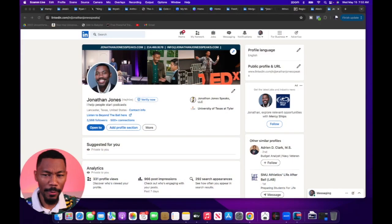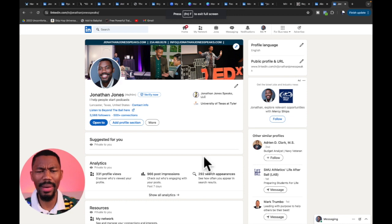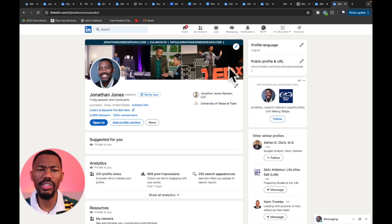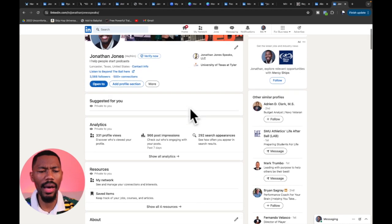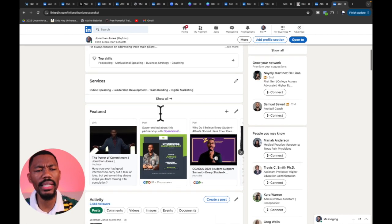We're going to share our screen and get into it. Now what we see is my LinkedIn profile. We want to talk about documenting our journey via LinkedIn — how do we do that? At the top is the section we talked about last episode: the header image, the avatar photo, and our purpose statement. But now we want to talk about how we can document this journey.